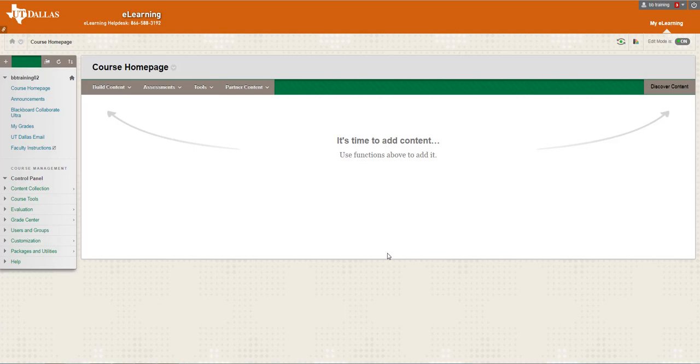While you are inside the eLearning course, go to the control panel and if the course tool list is minimized, select course tools.